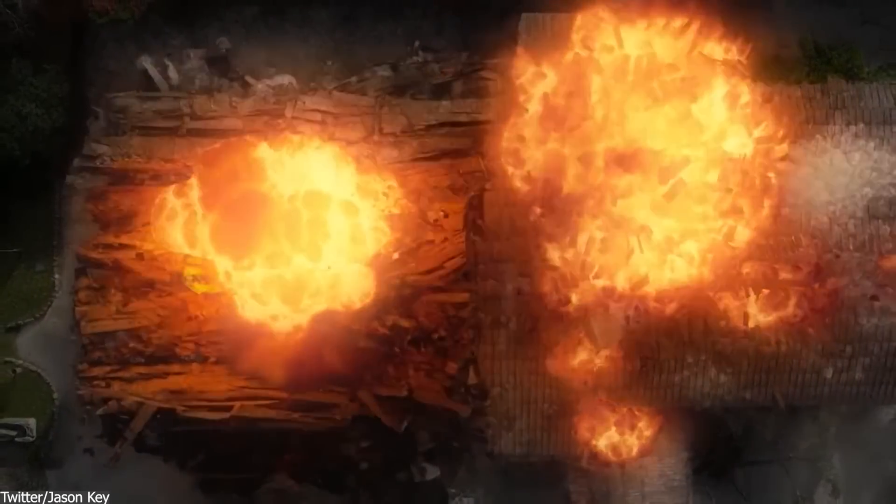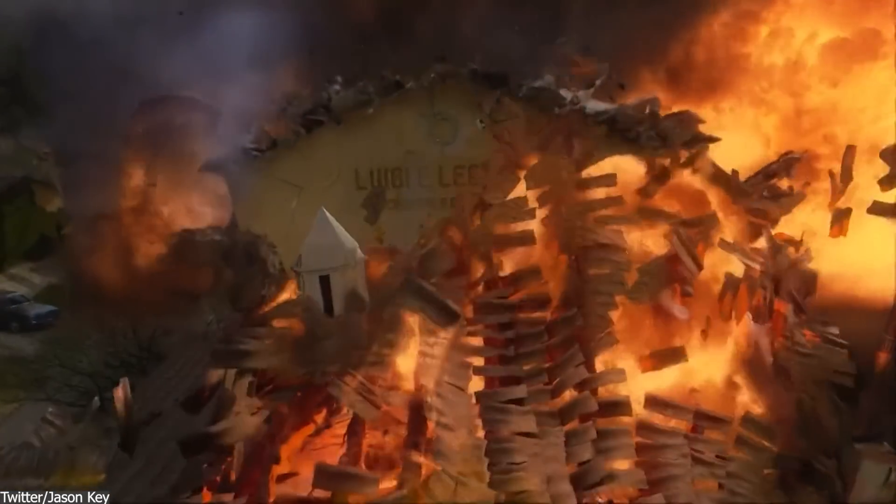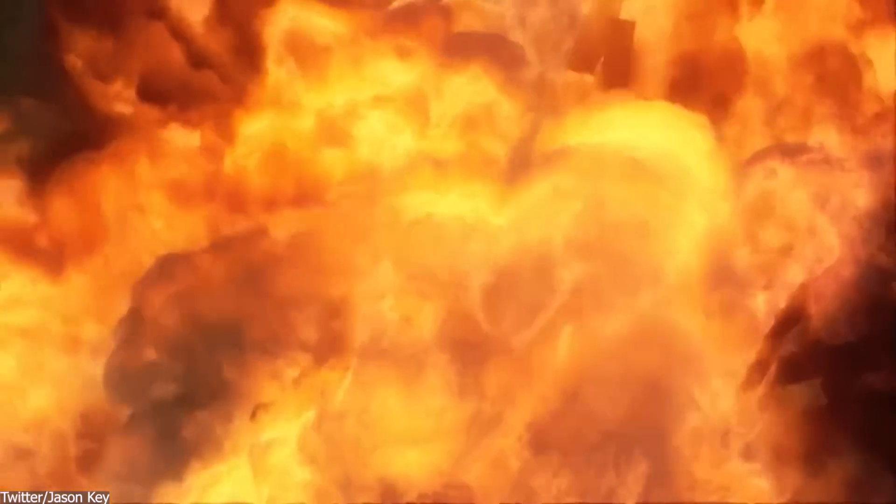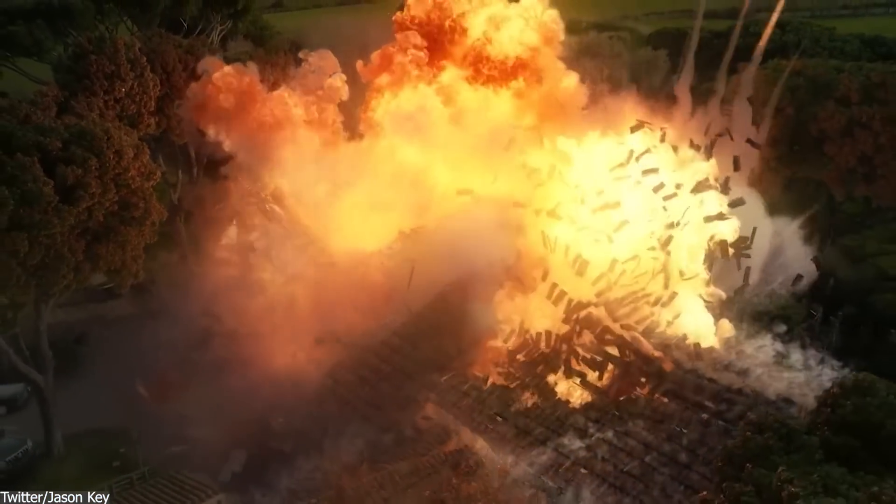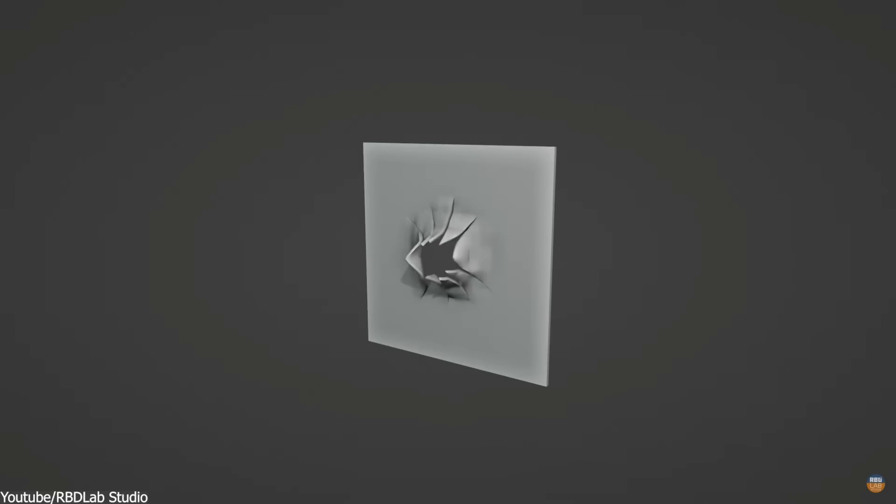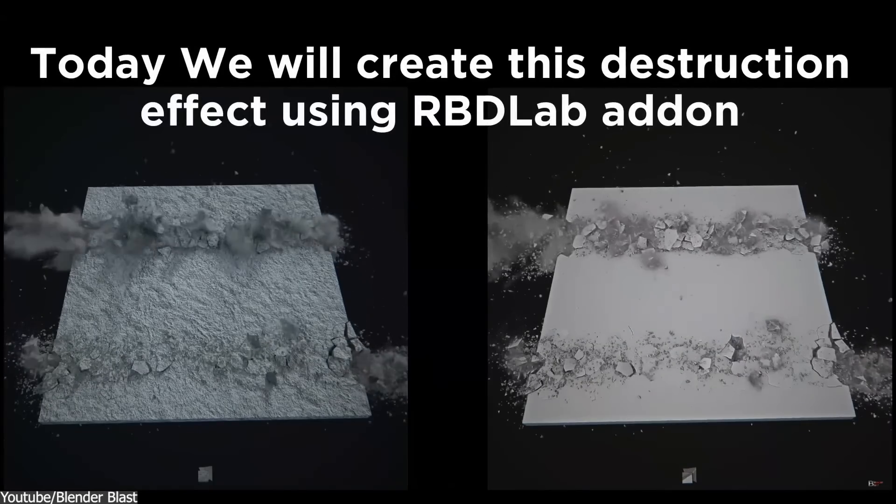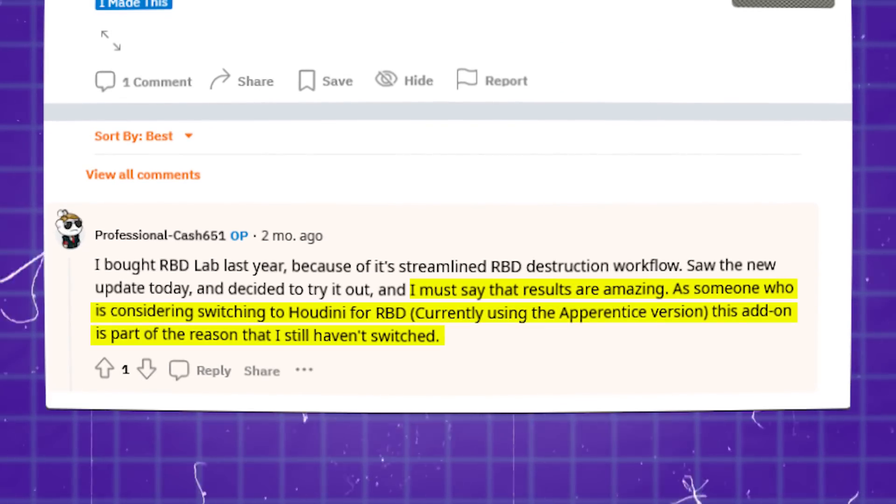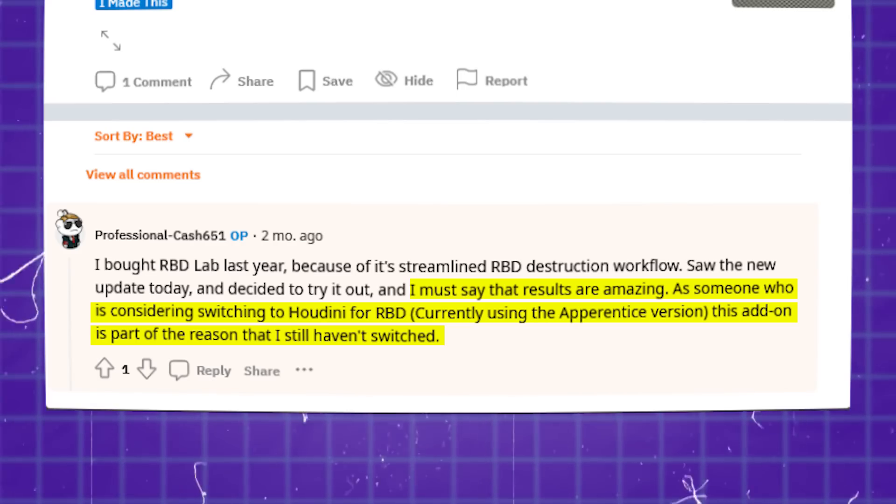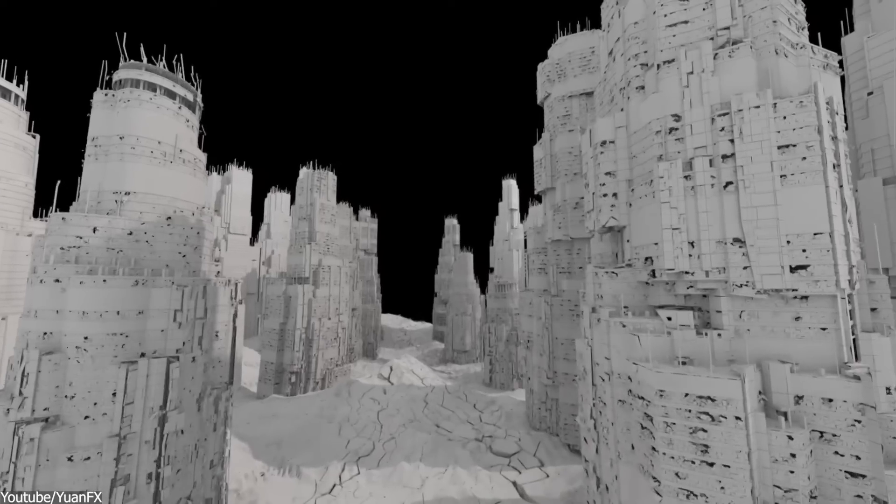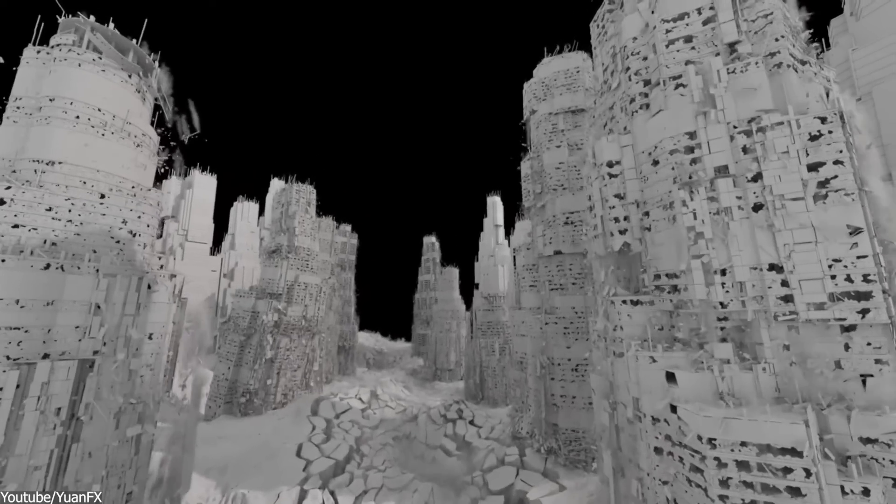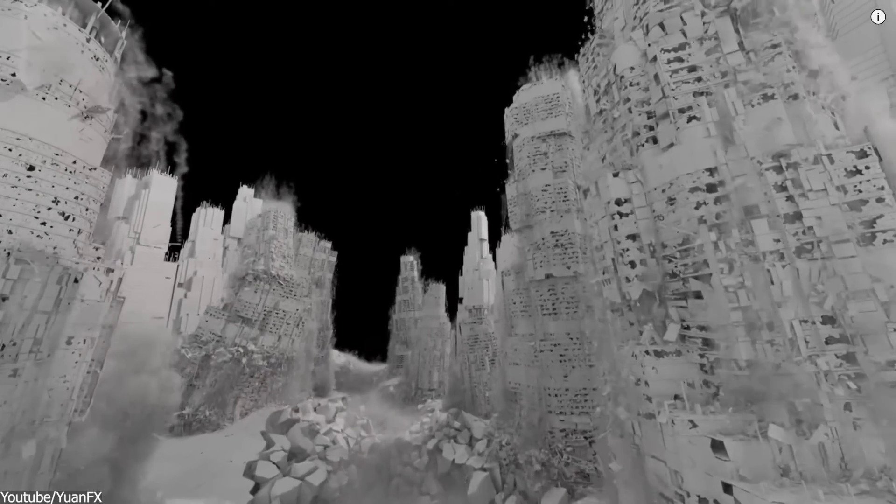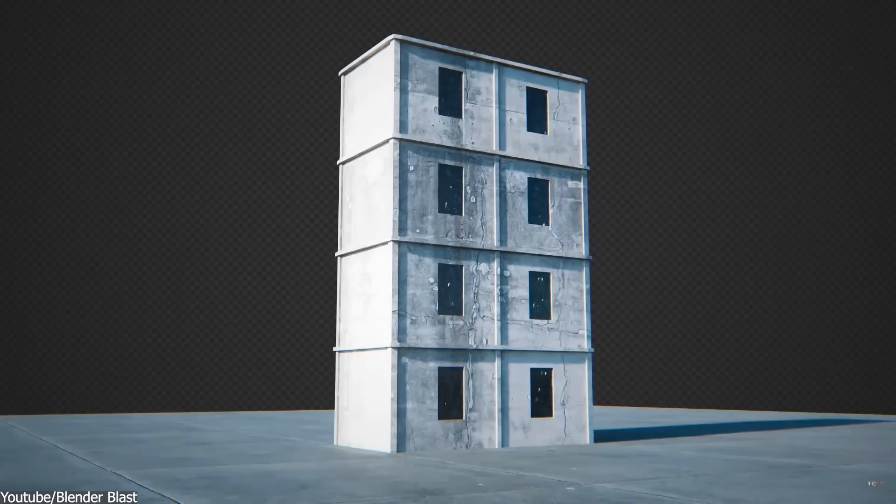However, both RBD Lab and Blender are still great solutions for creating physics simulations. As a matter of fact, some users didn't move to Houdini because of this add-on called RBD Lab. As one artist stated, I must say that the results are amazing. As someone who is considering switching to Houdini, this add-on is part of the reason why I still haven't switched. But we have to admit, there is still a lot of work left before we can catch up to the industry standard simulation software.